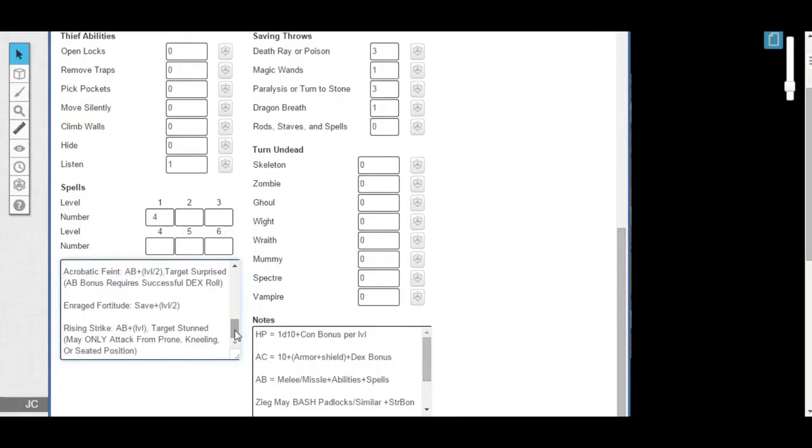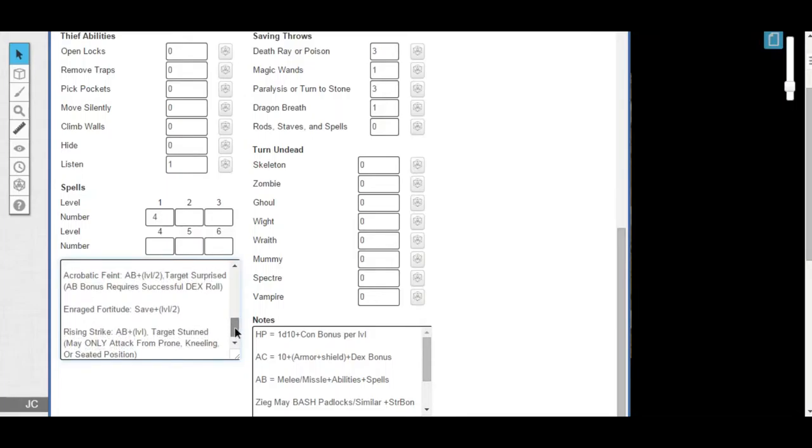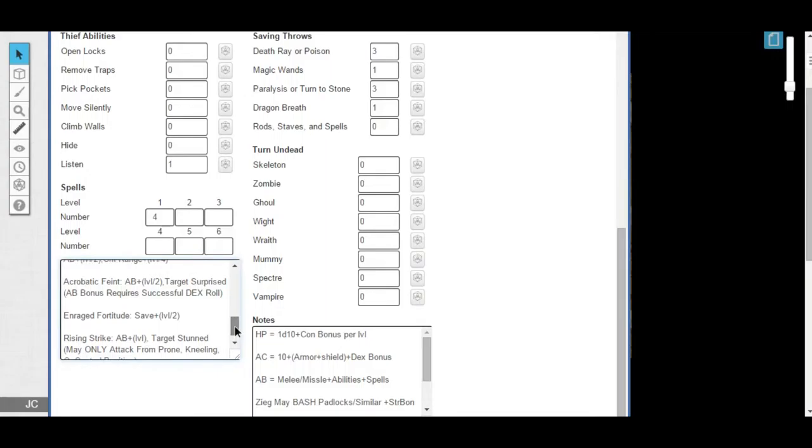Now, both of these have special bonuses to your attack bonus when you choose to use them. But they also have significant, um, what's the word I'm looking for? Things that have to be in place for them to be used. All right? Prerequisites. That's the word I'm looking for.